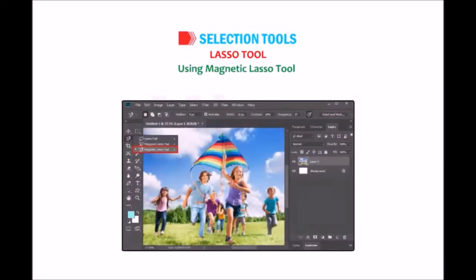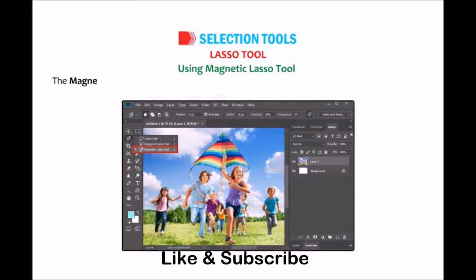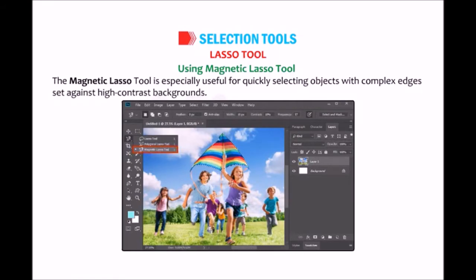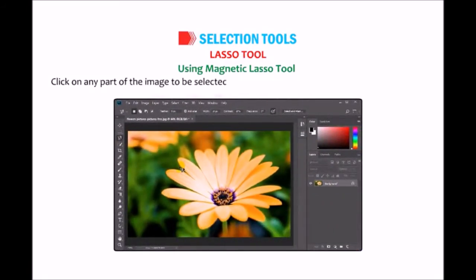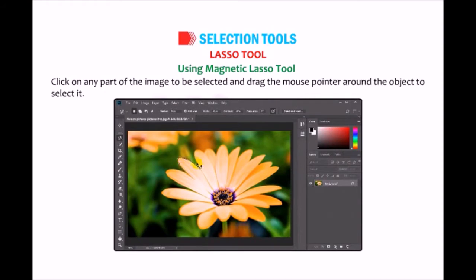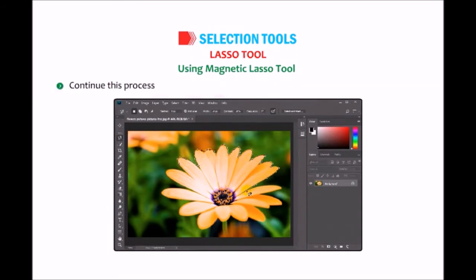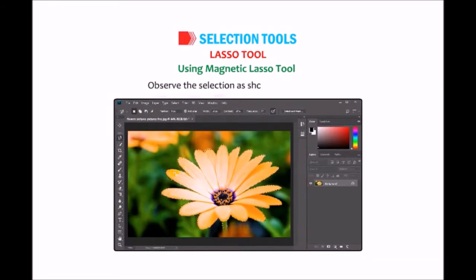Magnetic Lasso tool: When you use this tool, the border snaps to the edges of defined areas in the image. The Magnetic Lasso tool is especially useful for quickly selecting objects with complex edges set against high-contrast backgrounds. Select the Magnetic Lasso tool, click on any part of the image, and drag the mouse pointer around the object. The tool drops fastening points along the edges. Continue this process until you reach the starting point or double-click at the endpoint. Observe the selection as shown in the figure.